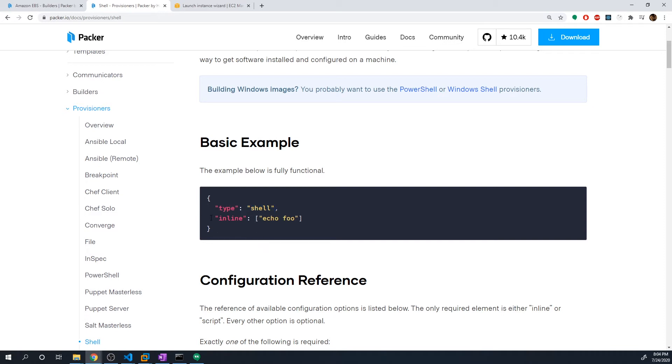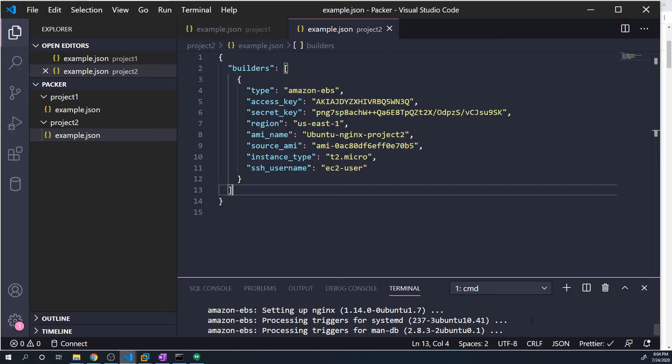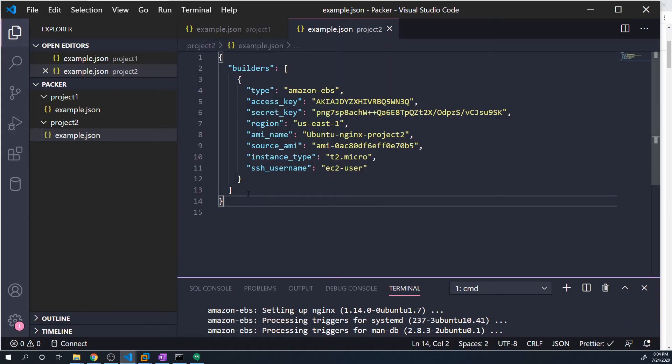And then we have this inline property, which is going to take an array and it's going to take an array of different commands you want to run against the command line. So here we can do a sudo apt install, sudo apt update, we can do an install nginx and things like that. So any command you run on the command line, we can tell Packer to do that for us automatically.